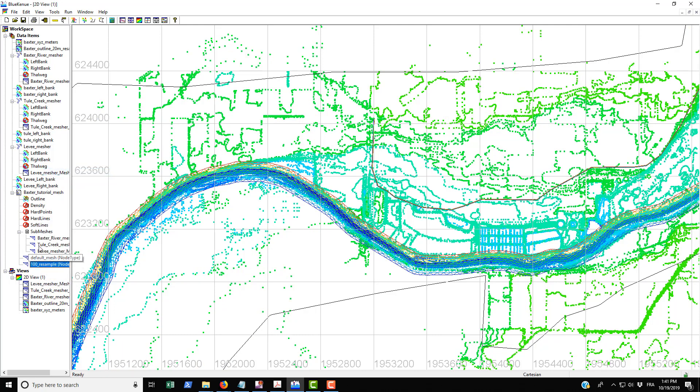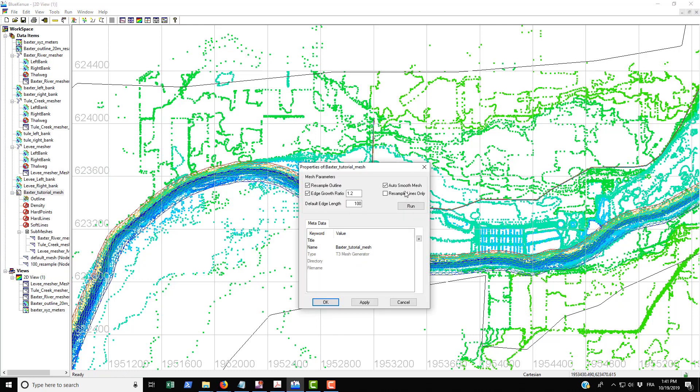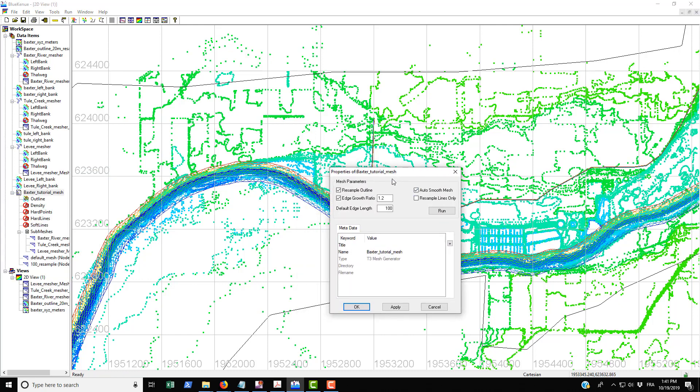I'm just going to remove these from the 2D view and go back into the Baxter tutorial mesh, go to properties, and we're going to change the edge growth ratio. Basically what the edge growth ratio does is it says that between each segment, the growth of the line that connects two nodes can only be a certain ratio to the smallest segment on that node.